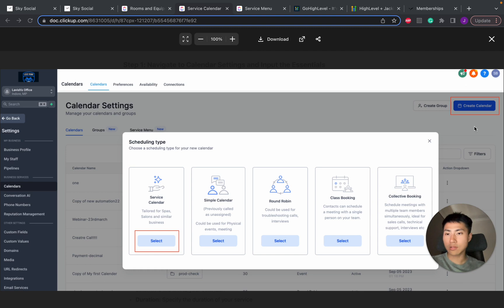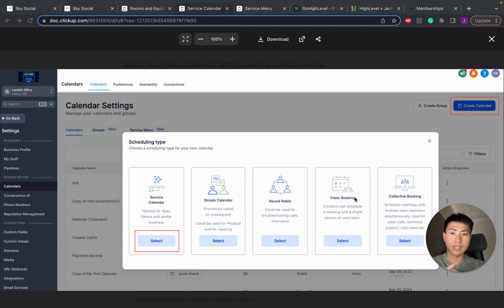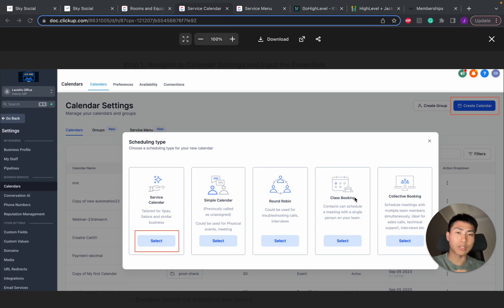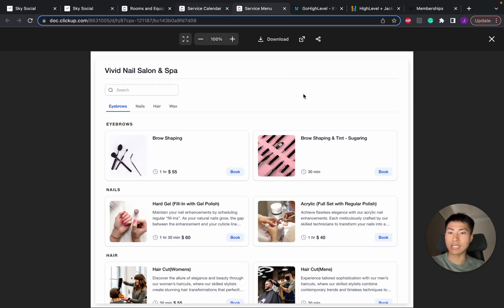Back to this service calendar topic, it is an absolute beast because this is a new feature that Go High Level recently rolled out and it solves so many of the problems that we used to have. And what it is, is look at this.